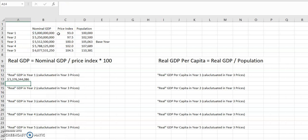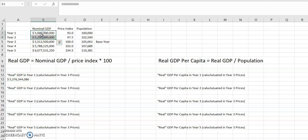What we get there is a number bigger than the nominal GDP was for that year. In year one prices, this country produced five billion dollars worth of stuff, but year one prices are lower than year three prices. So if you adjust the price levels up to year three prices, you get a value of 5.3, which is bigger than the five we started with.